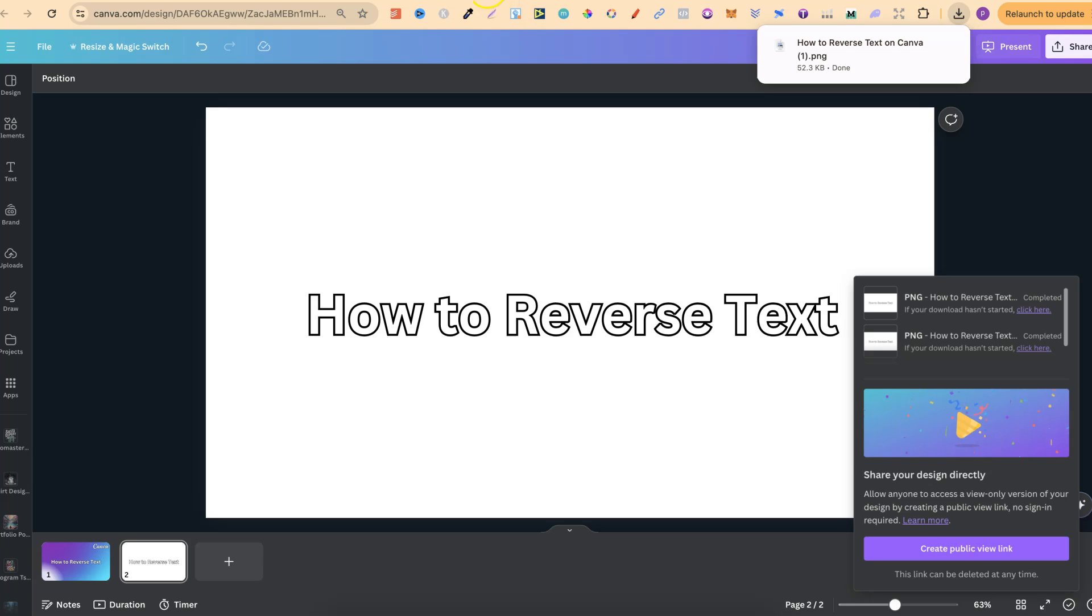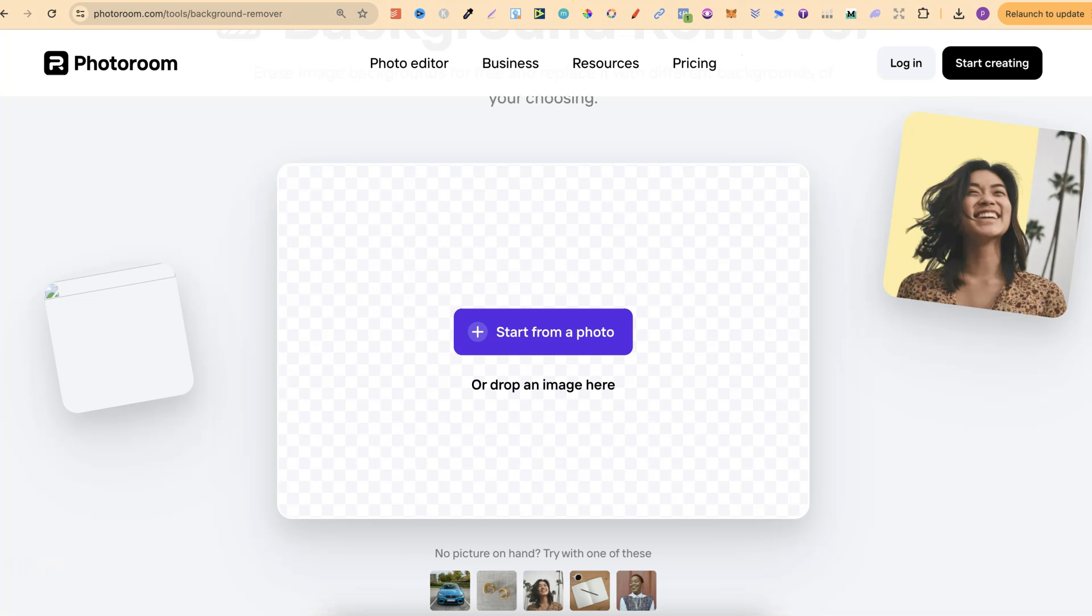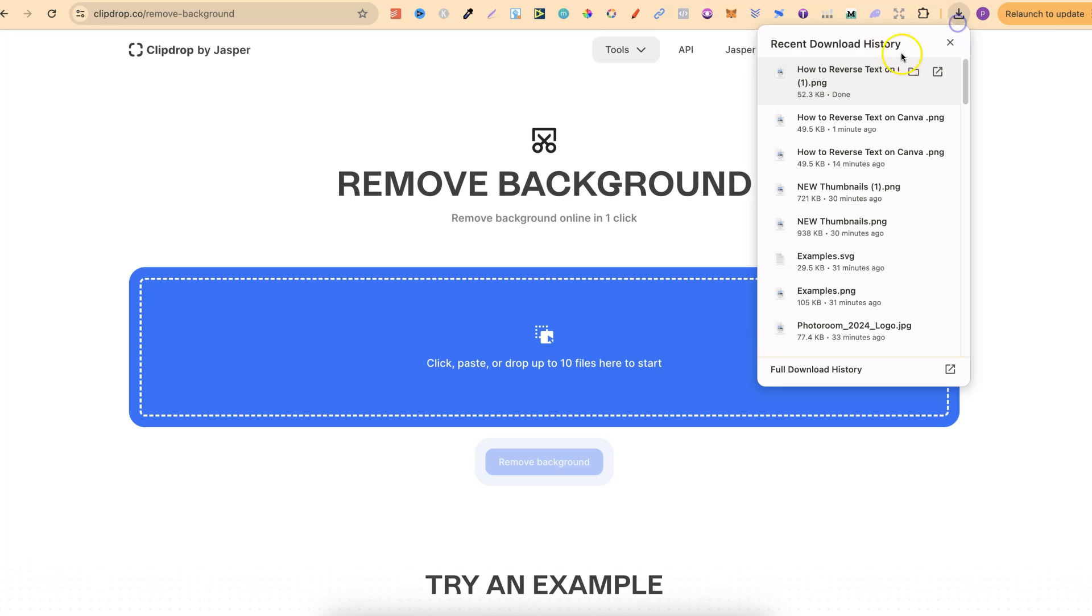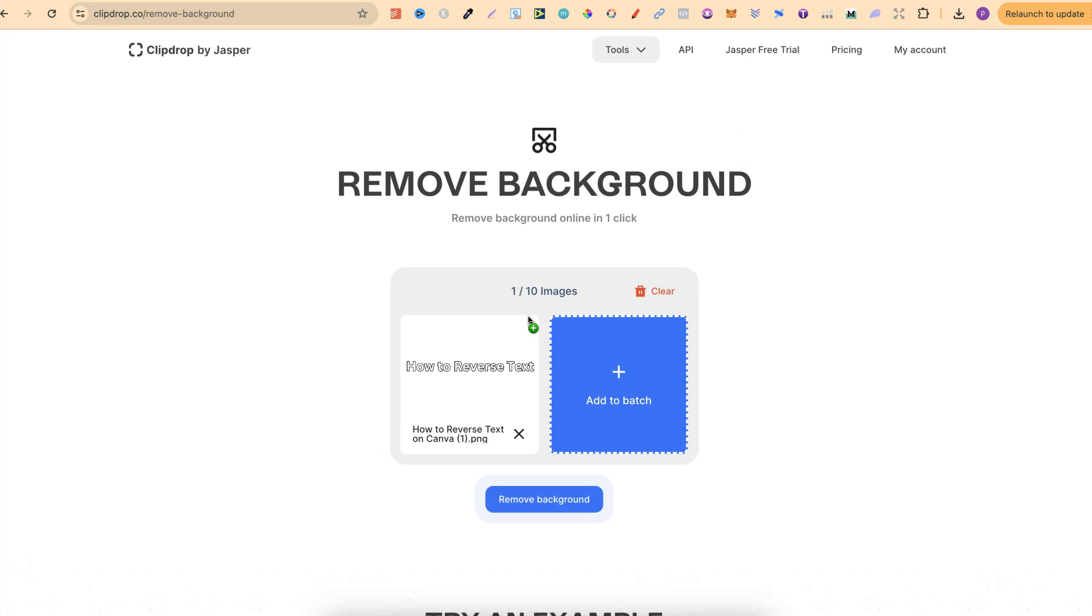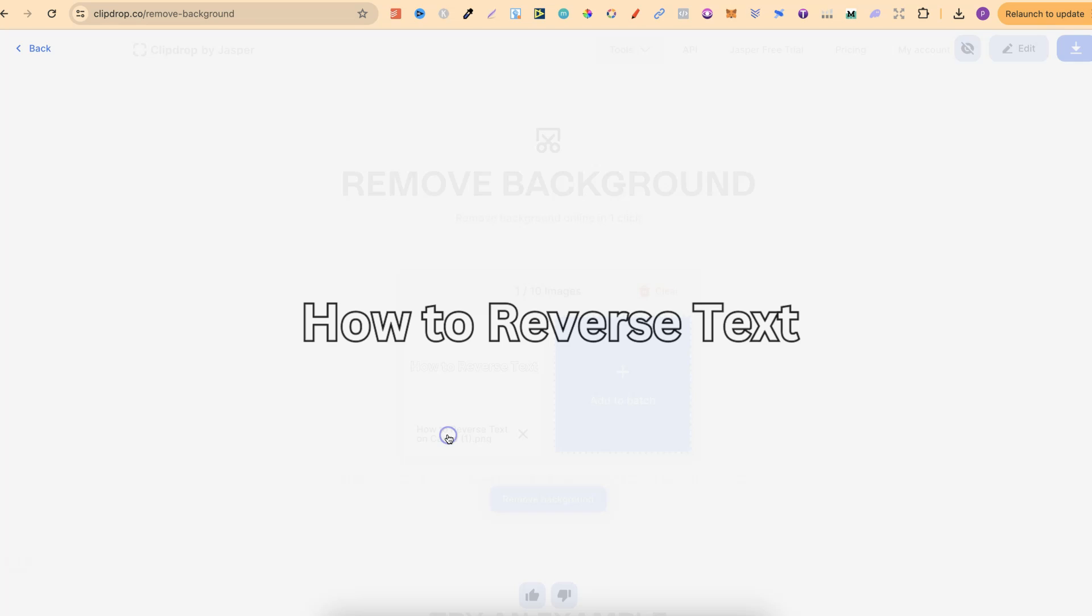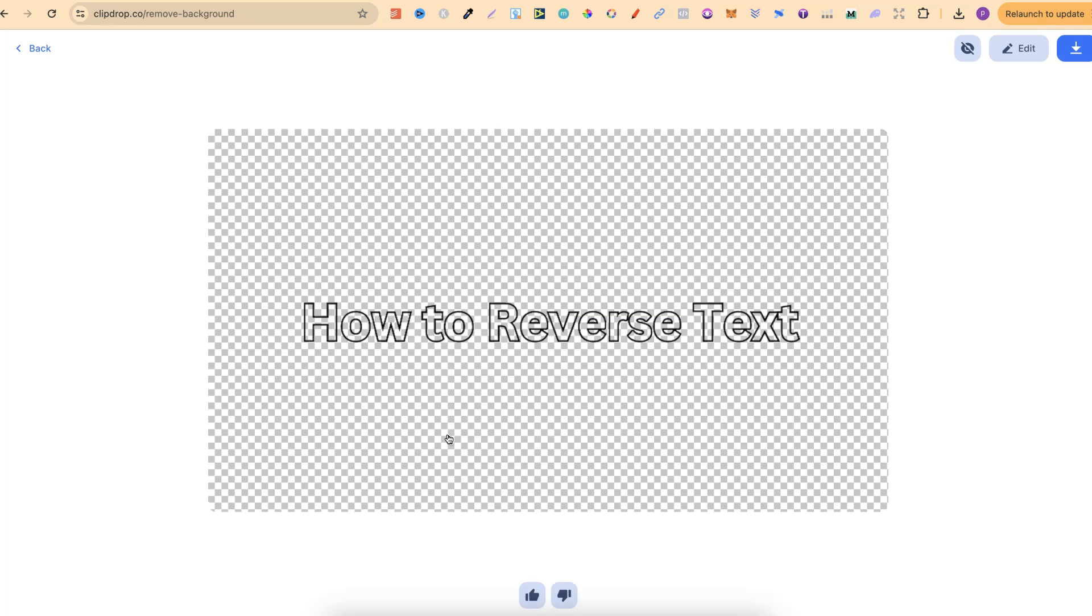We're then going to come over to a background remover. Now, there's lots that you can use. You can use this one, which is ClipDrop. You can also use PhotoRoom. Now, I'm going to use ClipDrop. We're just going to drag that onto the page. We're going to click on Remove Background, Downscale and Continue. It's going to take a few seconds. There we go.